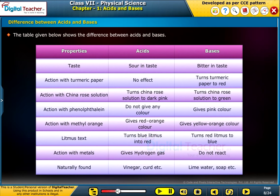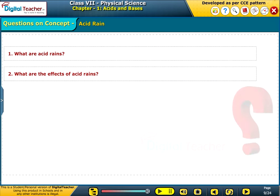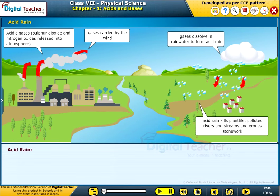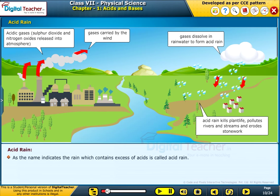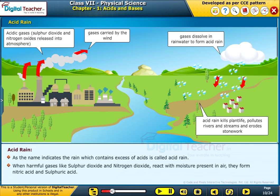The table below shows the difference between acids and bases. Let us know about acid rain. As the name indicates, the rain which contains excess of acids is called acid rain. When harmful gases like sulfur dioxide and nitrogen dioxide react with moisture present in air, they form nitric acid and sulfuric acid.